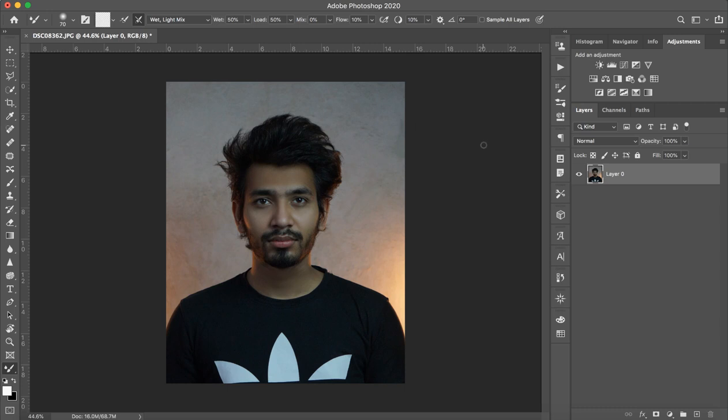Hey guys, welcome to my new tutorial. Today I will talk about how to do hair cutting in Photoshop, which is one of the most common and discussed topics. I have explained this in a few videos before, but I wanted to make a separate tutorial on how to cut hair and extract hair.